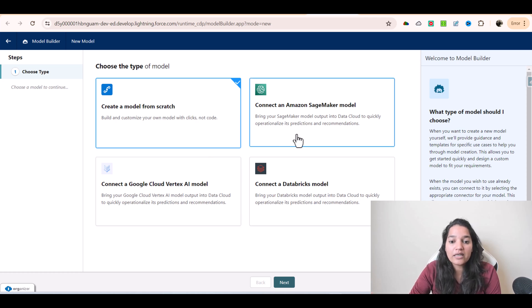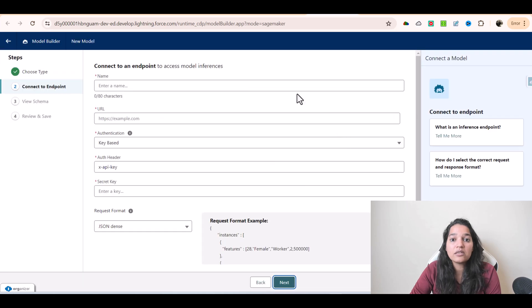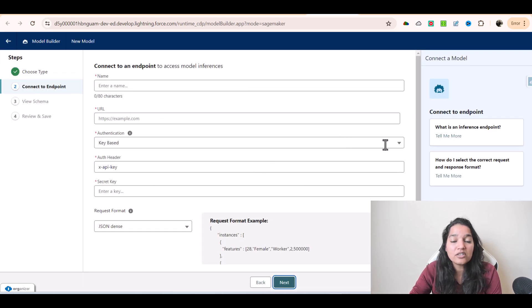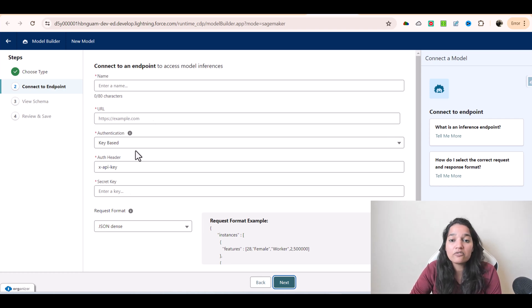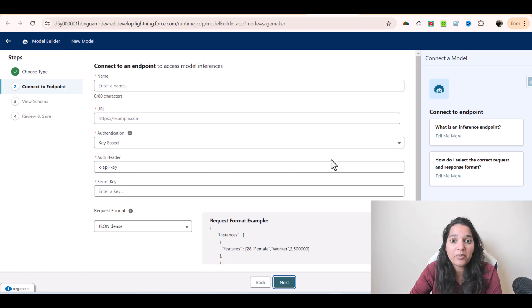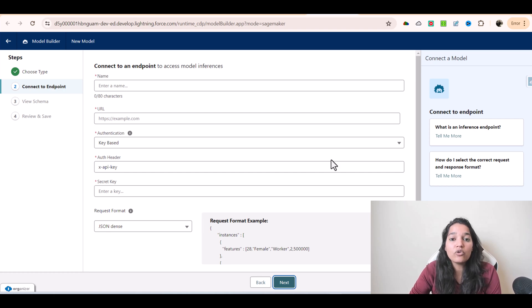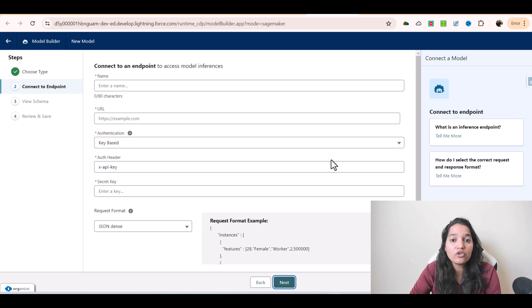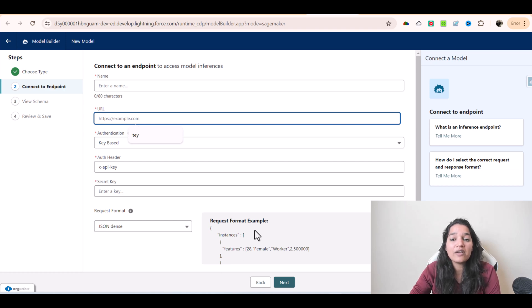If I click on Connect an Amazon SageMaker Model, it will ask me information about where the model is, what is the URL, what is the secret key, all of that information. I don't have any of this information because I don't have a model set up, and you don't need this from the exam perspective. But you need to know that you can connect your own models within this Model Builder. You can bring your own large language model and connect it, and all this information will be available to you if you have an outside model.